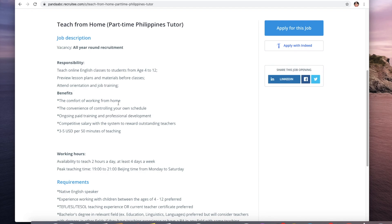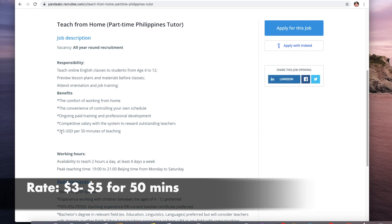Review lesson plans and materials before classes, attend orientation and job training. The benefits will be the comfort of your own home, the convenience of controlling your own schedule because you can give them your specific schedule for those eight or twelve hours per week, and ongoing paid training.